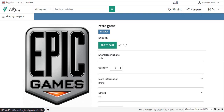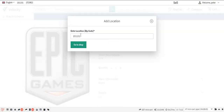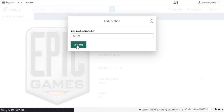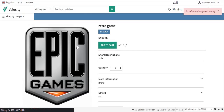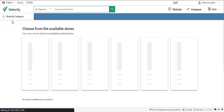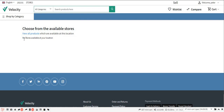Now let's see what happens when stores are not available for the location entered by the customer. Suppose the customer enters a new location — the customer's location will be visible on the header. When the customer clicks on Stores, they will see the message that no stores are available at your location. This was all about the Laravel ecommerce marketplace hyperlocal extension, which has a great future in the upcoming days.